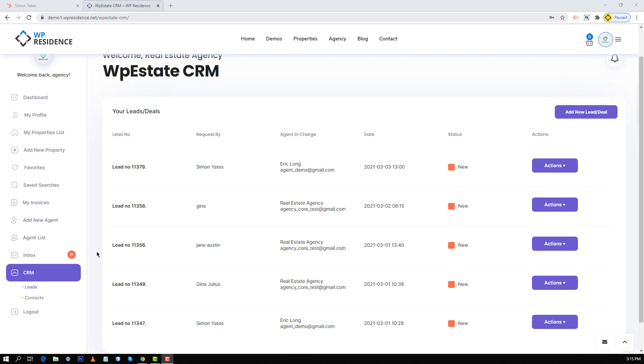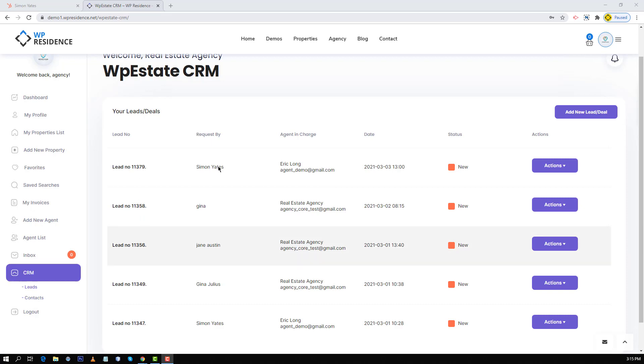As a short reminder, WP Residence comes with an extensive WP Residence CRM plugin which allows agents, agencies and developers to see their leads and contacts in their user dashboard as well.